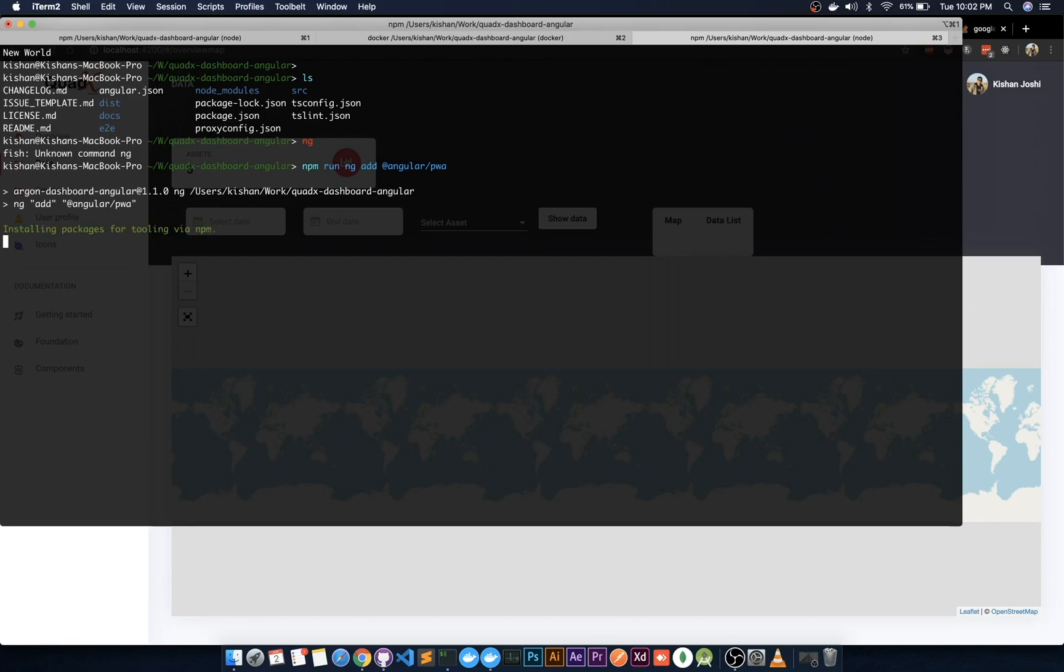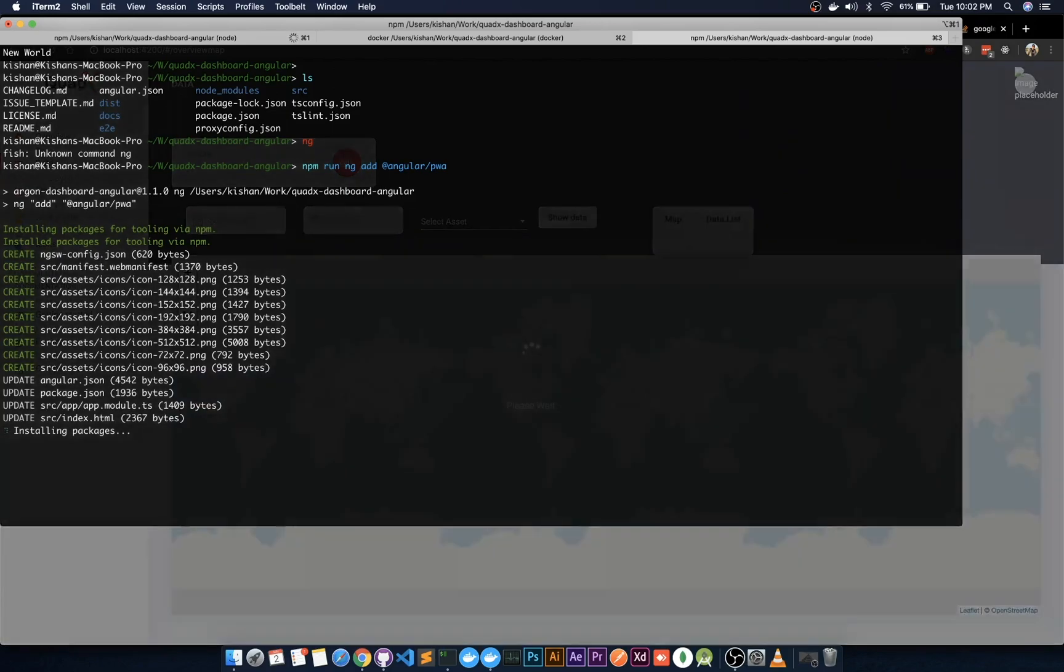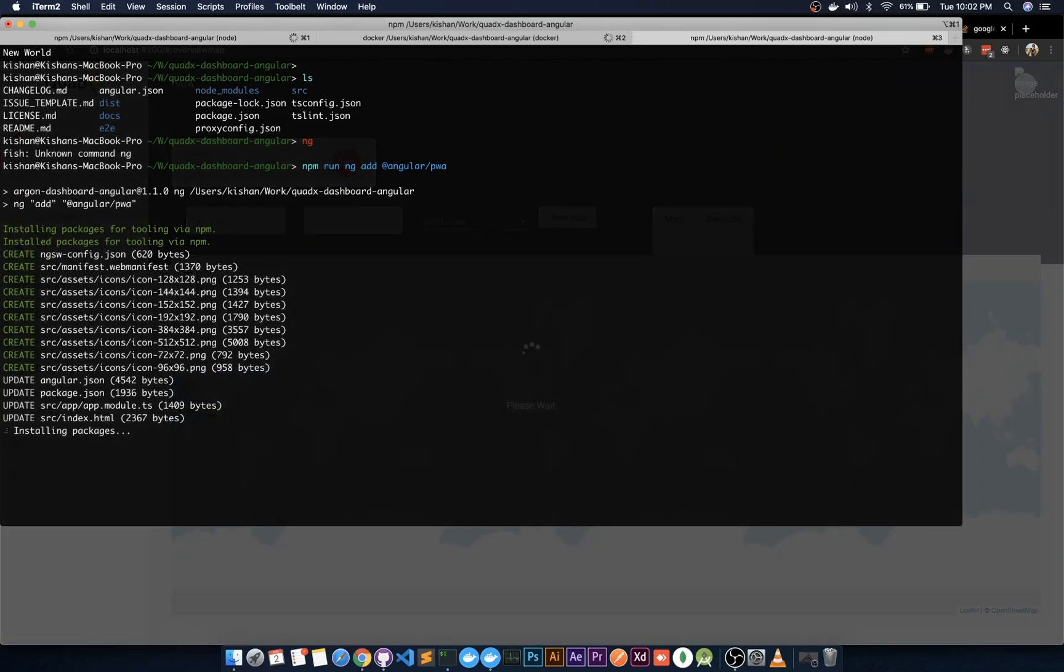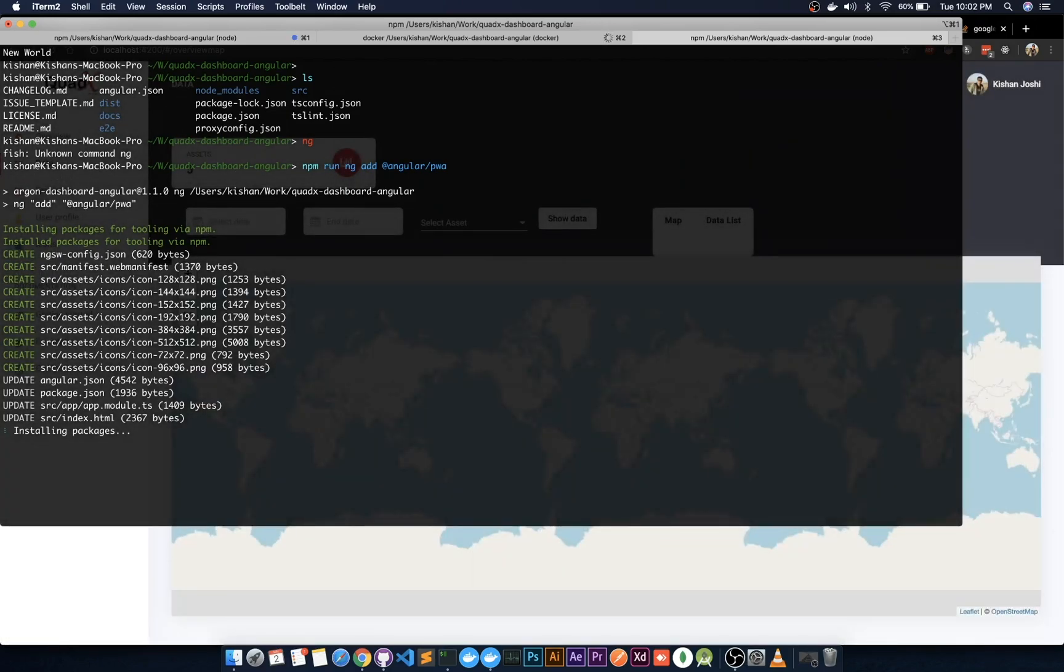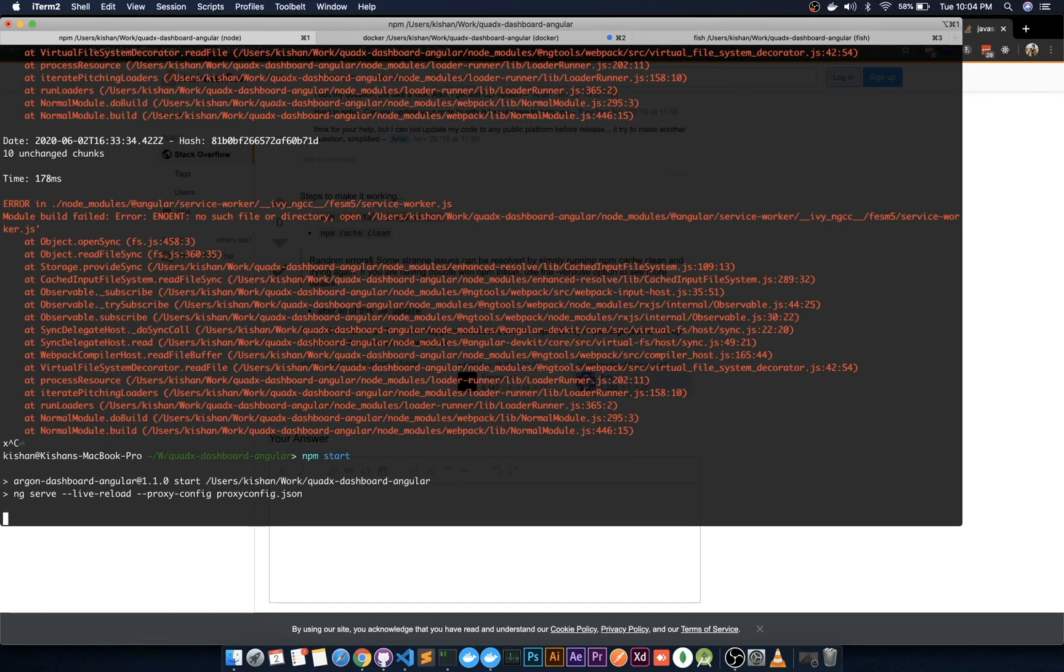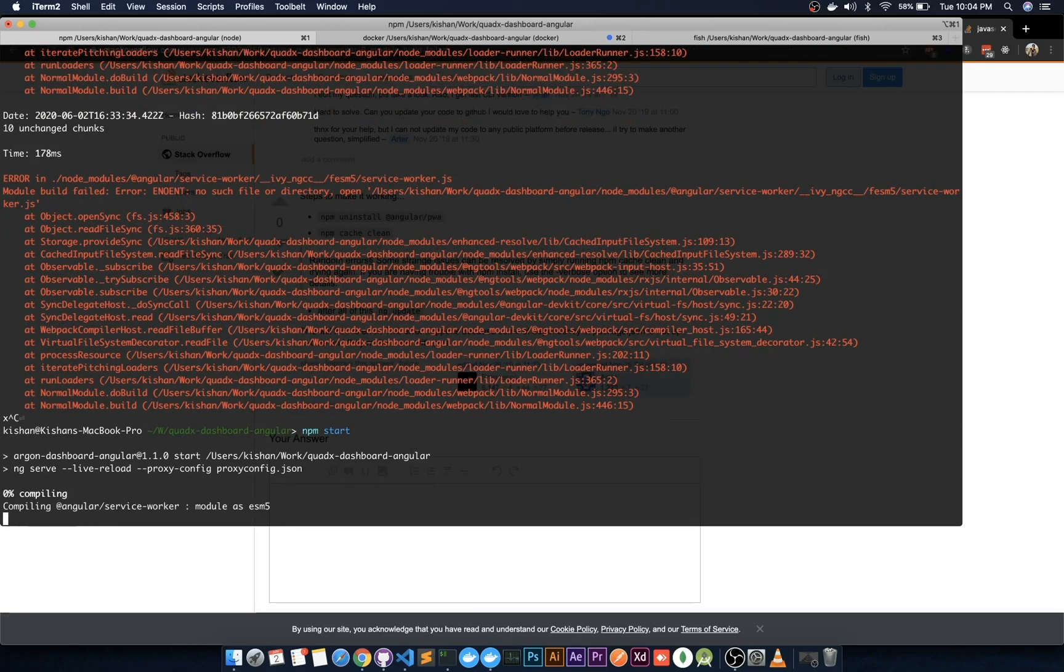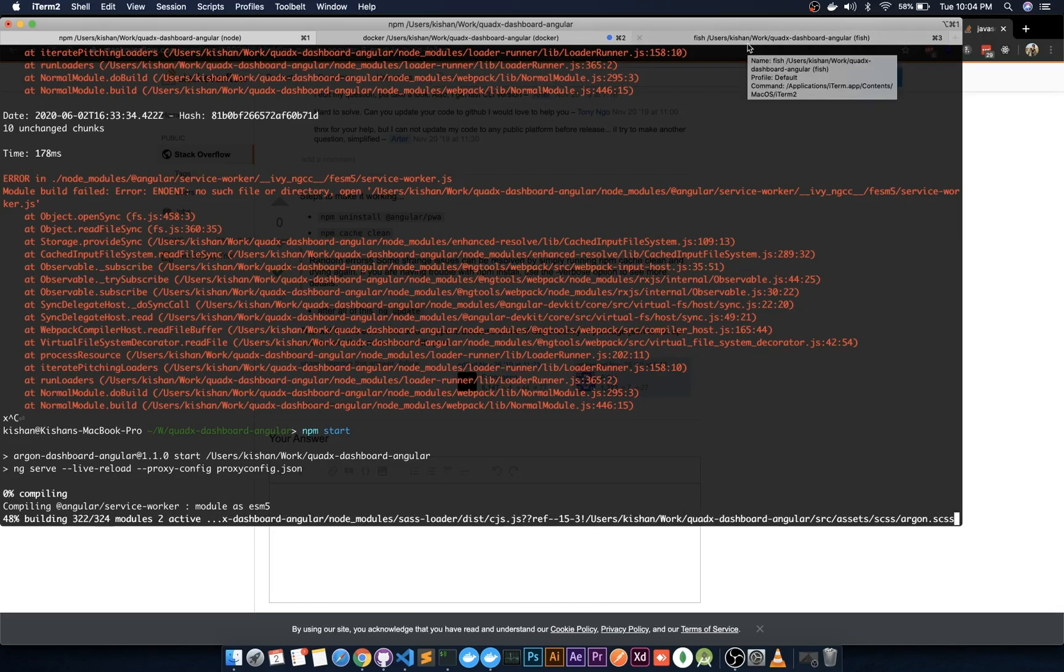You need to restart your application after adding PWA feature in your Angular application. You might be thinking there should be an install button over here.